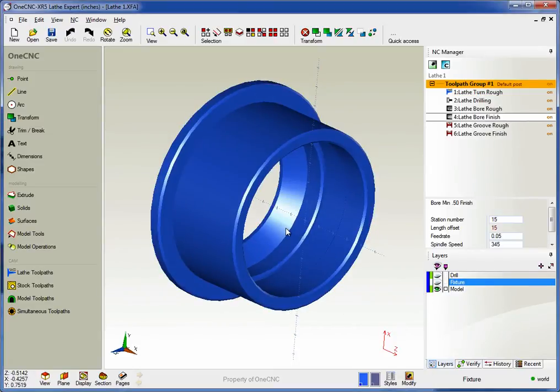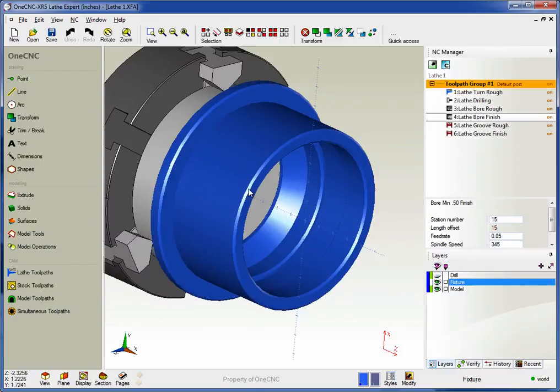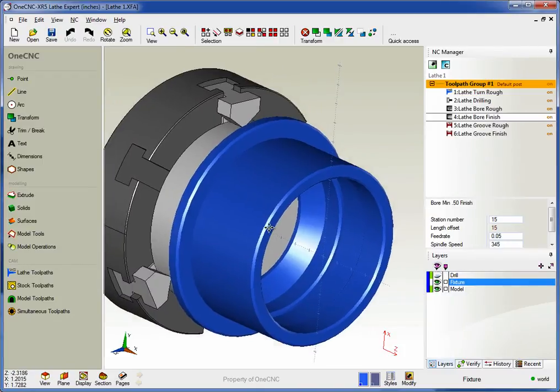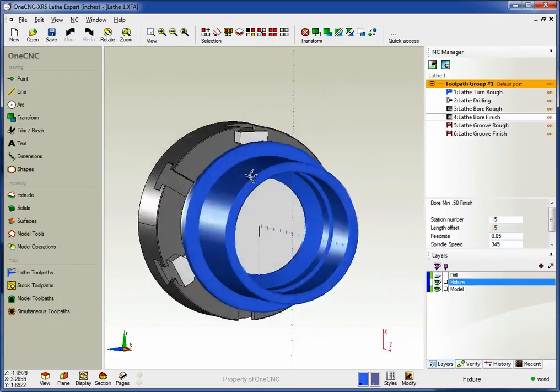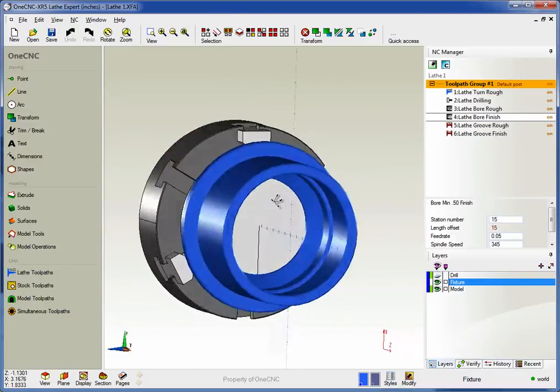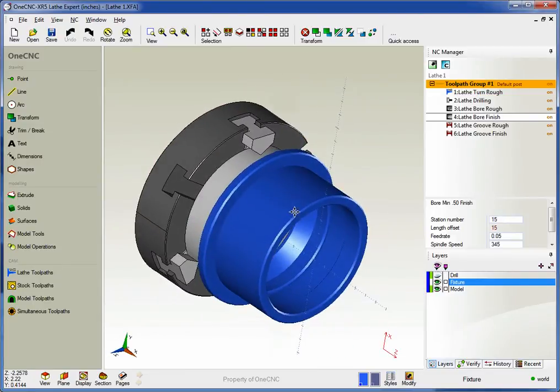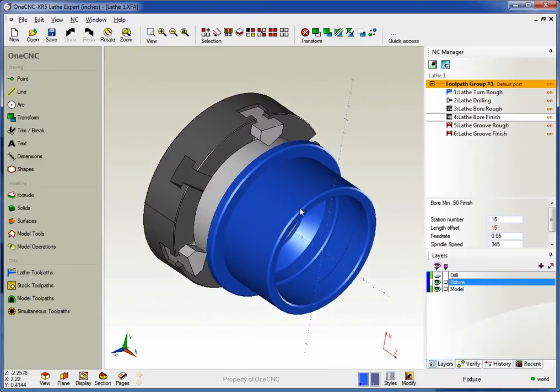If you want to take it a step further, not a problem. You can create fixtures. Now in this example, I created a chuck and some jaws as well. This really is of great benefit when we're in preview.